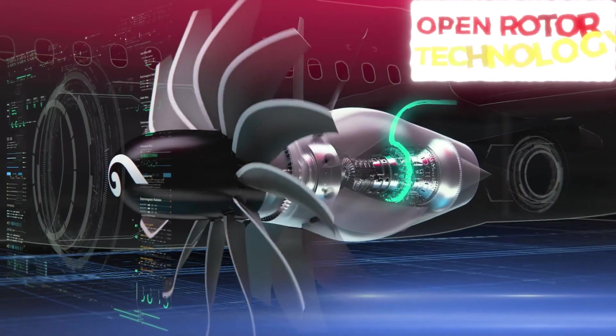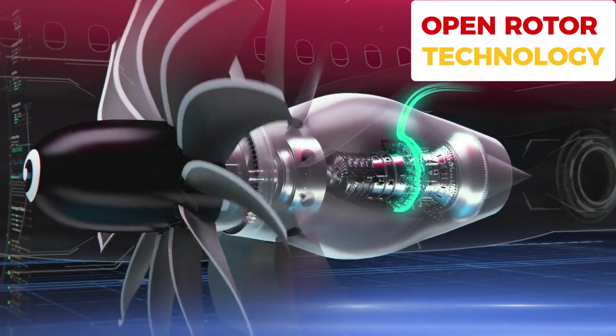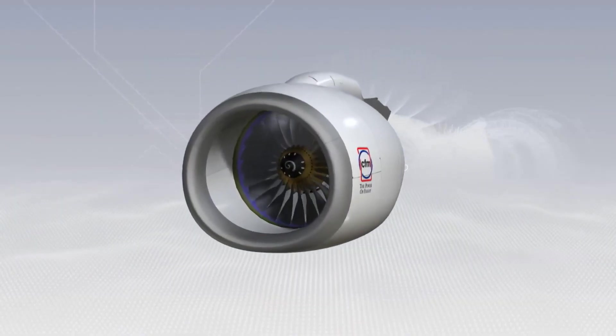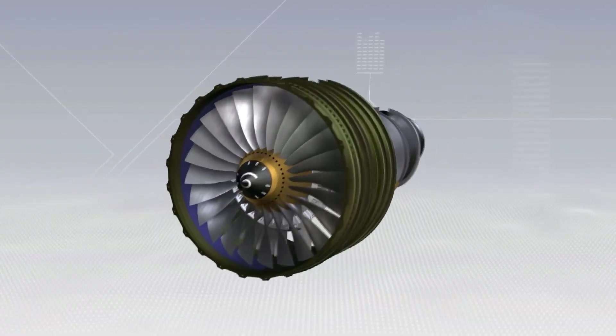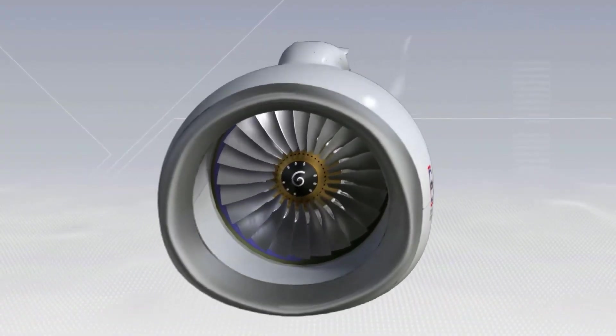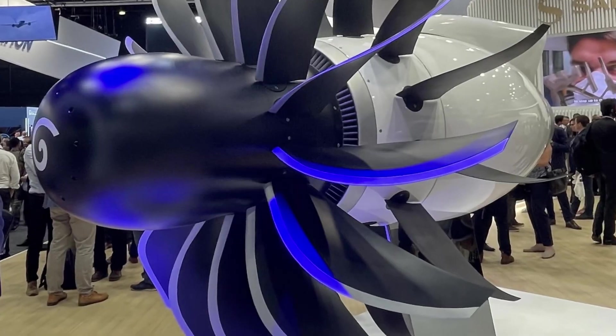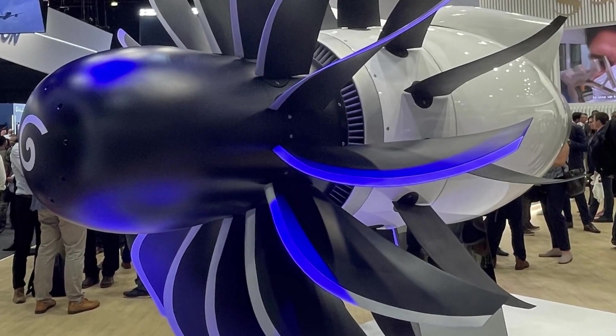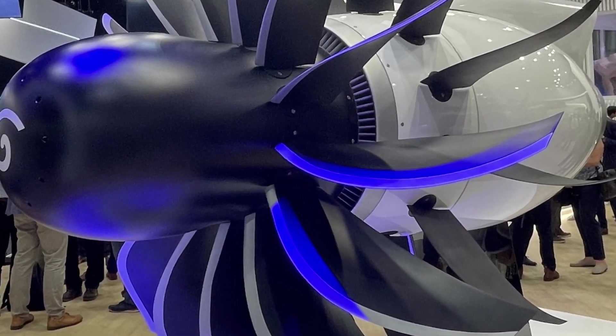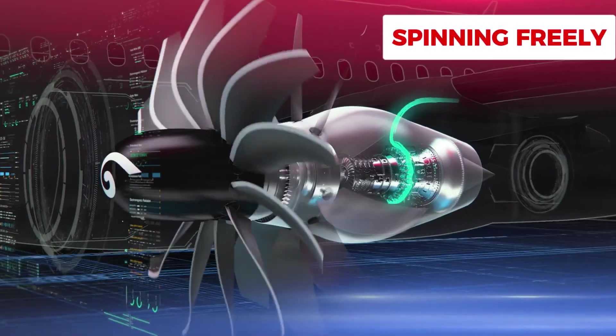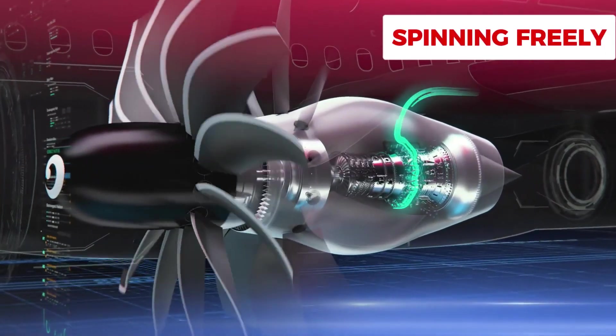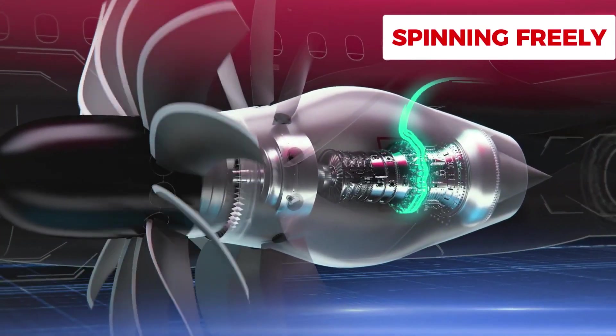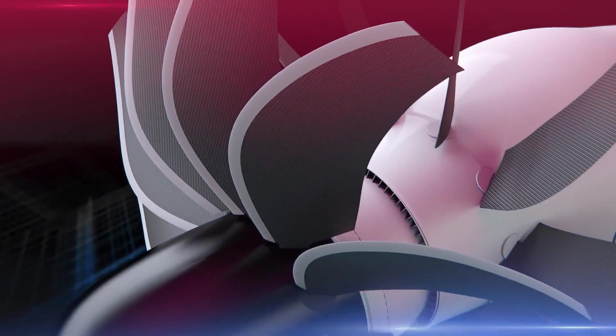Open rotor technology is unlike any traditional jet engine design. In a conventional engine, fan blades are enclosed in a protective casing, which reduces drag and turbulence. Open rotor engines, however, take a different approach. The fan blades are completely exposed, spinning freely without a protective cover. This design enables engineers to use much larger blades, which pull in more air and generate greater thrust.